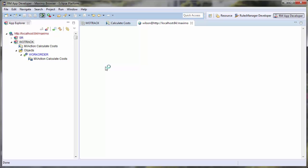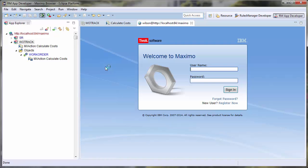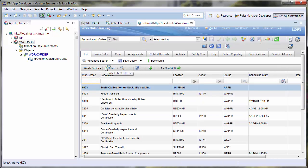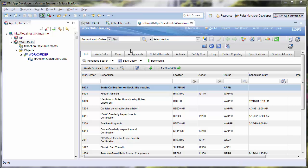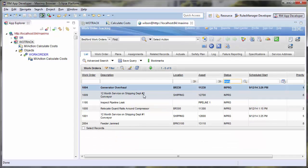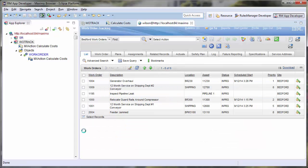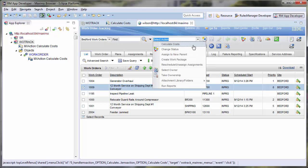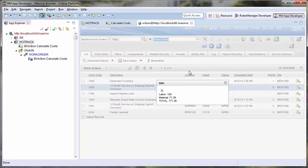I will first have to narrow my results so that I can select records. Let's go to my in-progress work orders. Let's select one record and calculate its total cost. You will notice that I now have a Calculate Costs select action and I am getting my message back to the user.